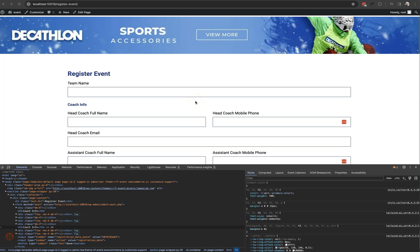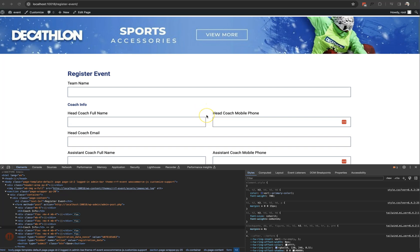Hello everyone, welcome to our show. In this class, we will know about R2D. We will learn about WordPress session. We will learn about PSP session. We will learn about our application.